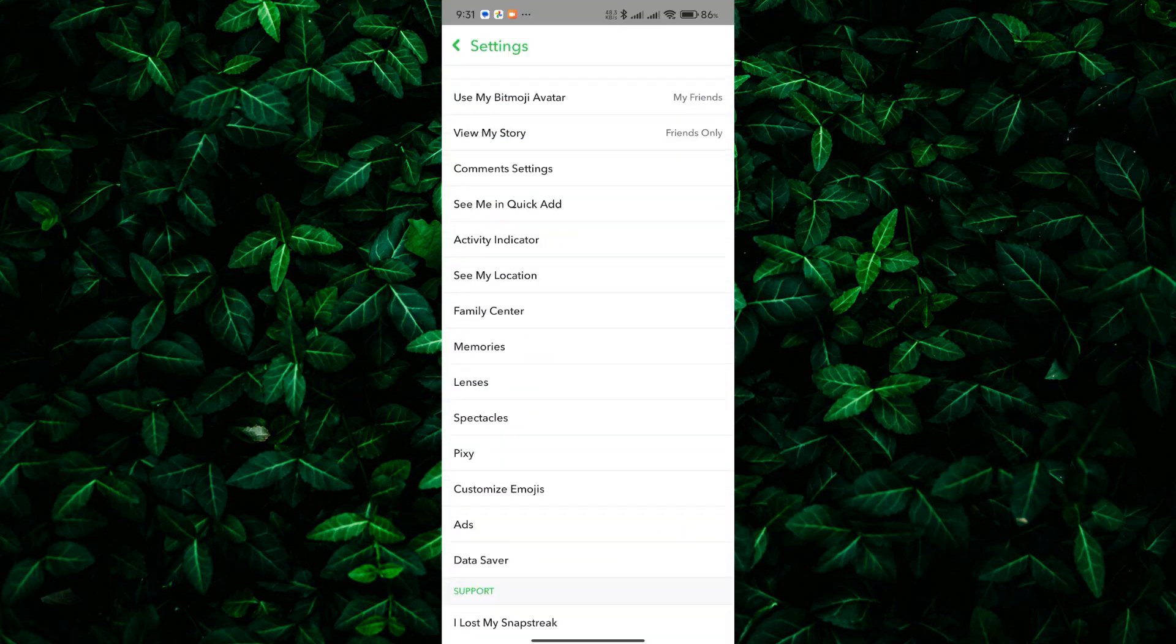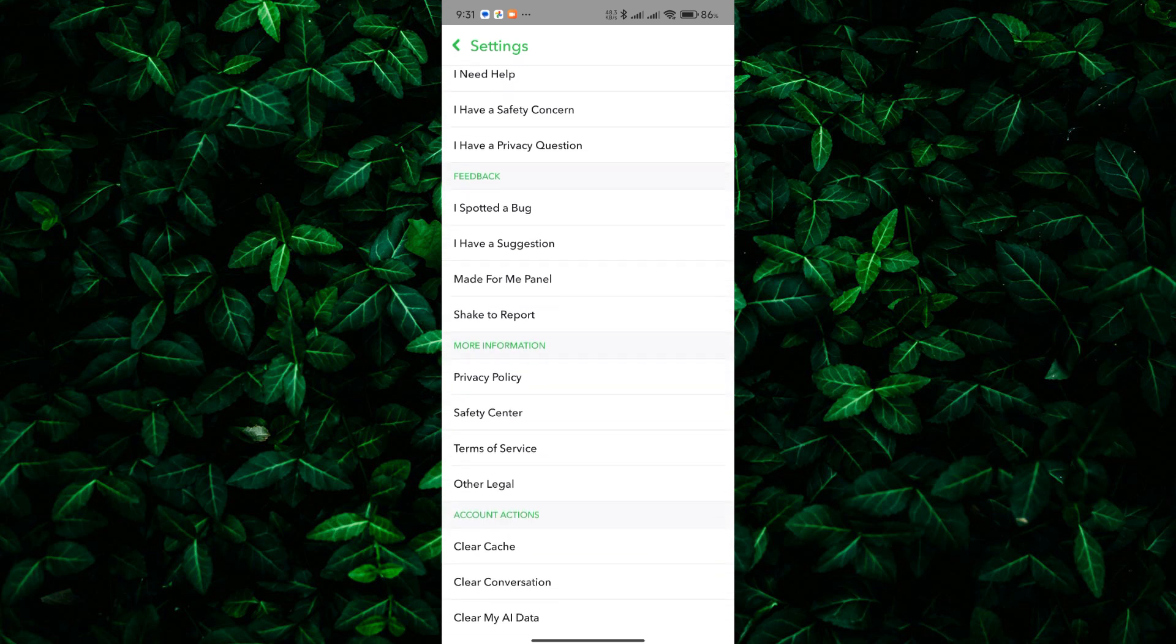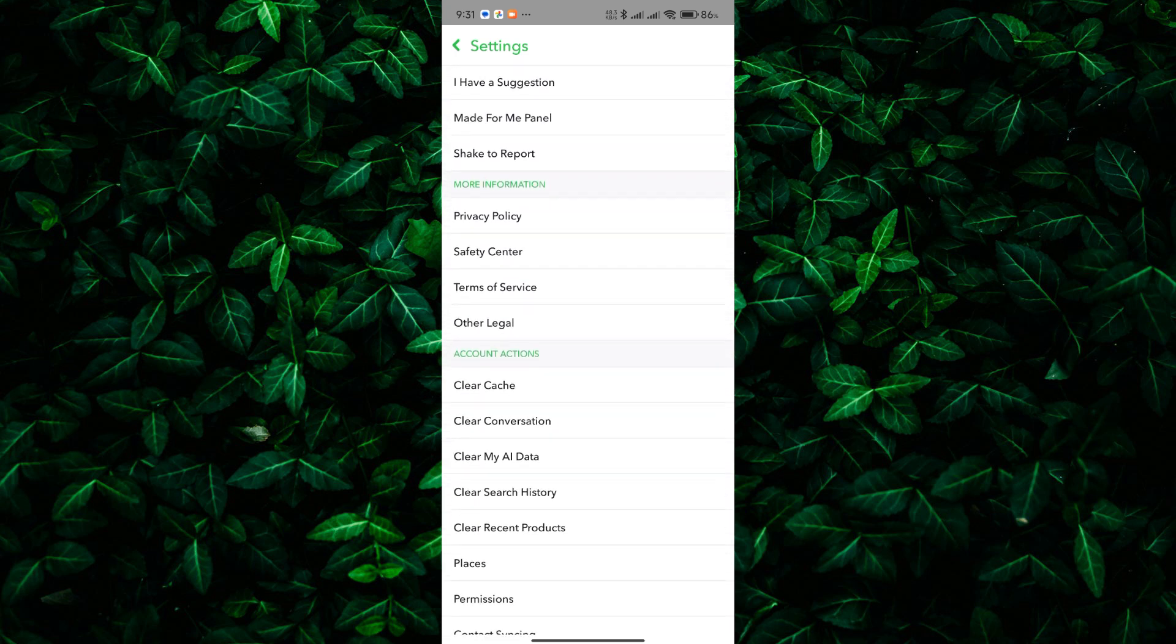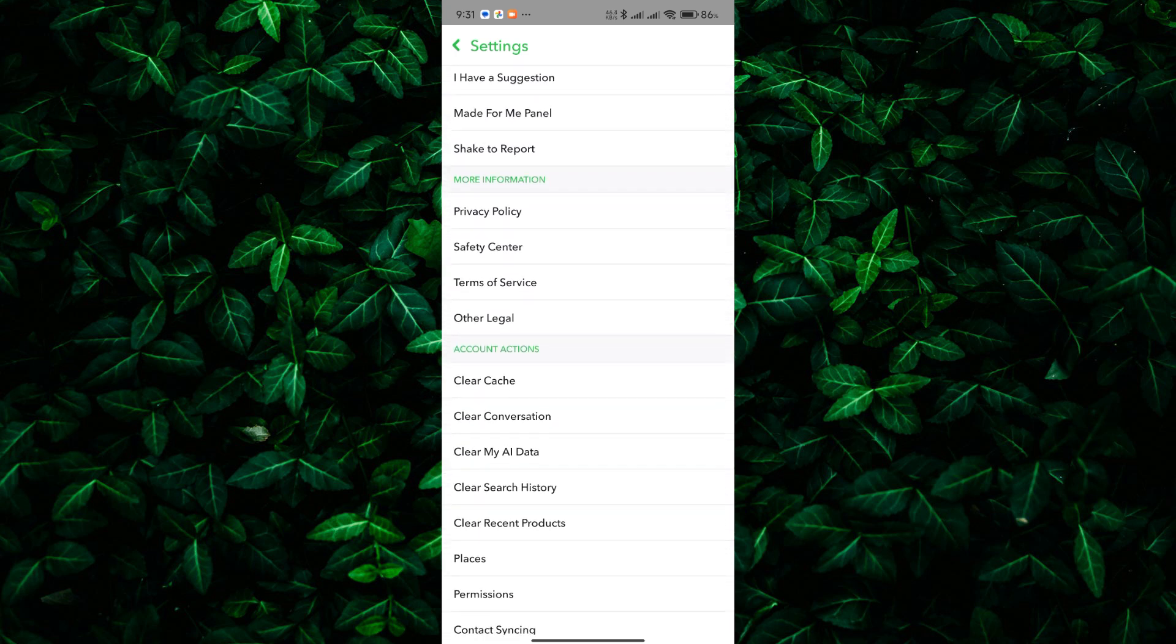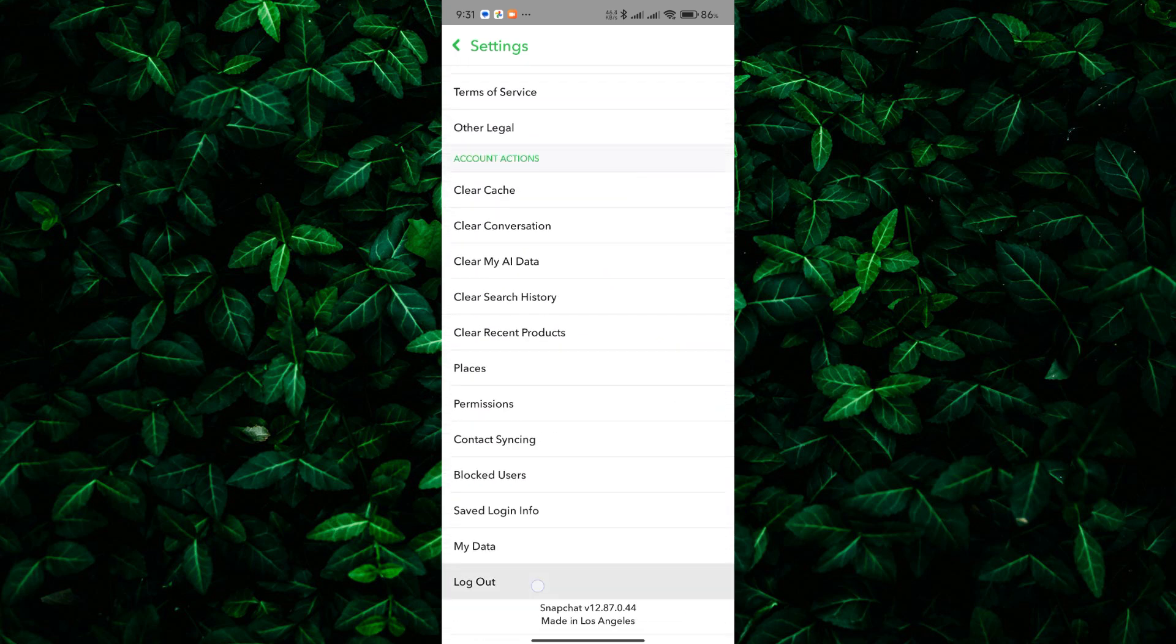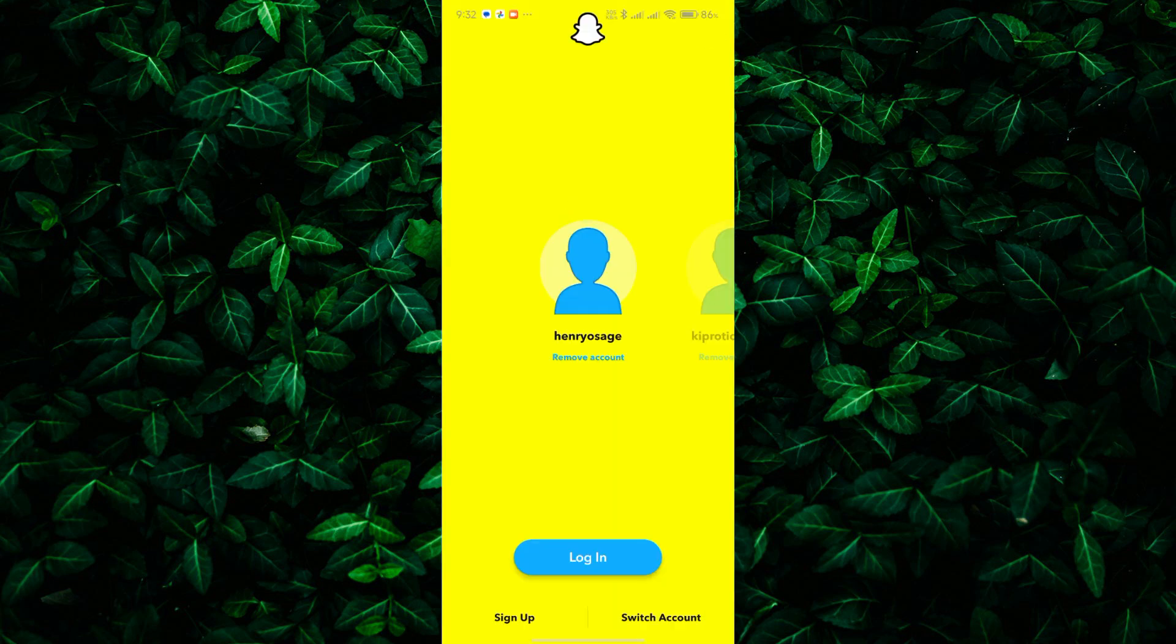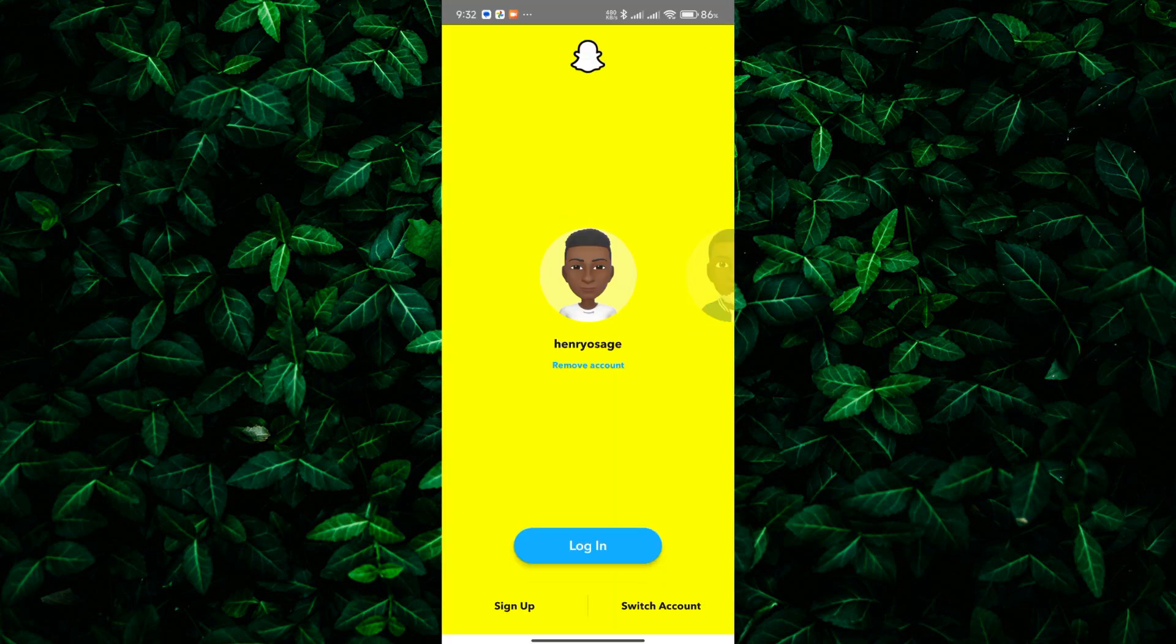Here, tap on the settings gear icon in the top right to open the Snapchat settings. From here, scroll down to the bottom and tap on log out. Confirm by tapping on log out. Once you've logged out, you can then log back in using your username and password.